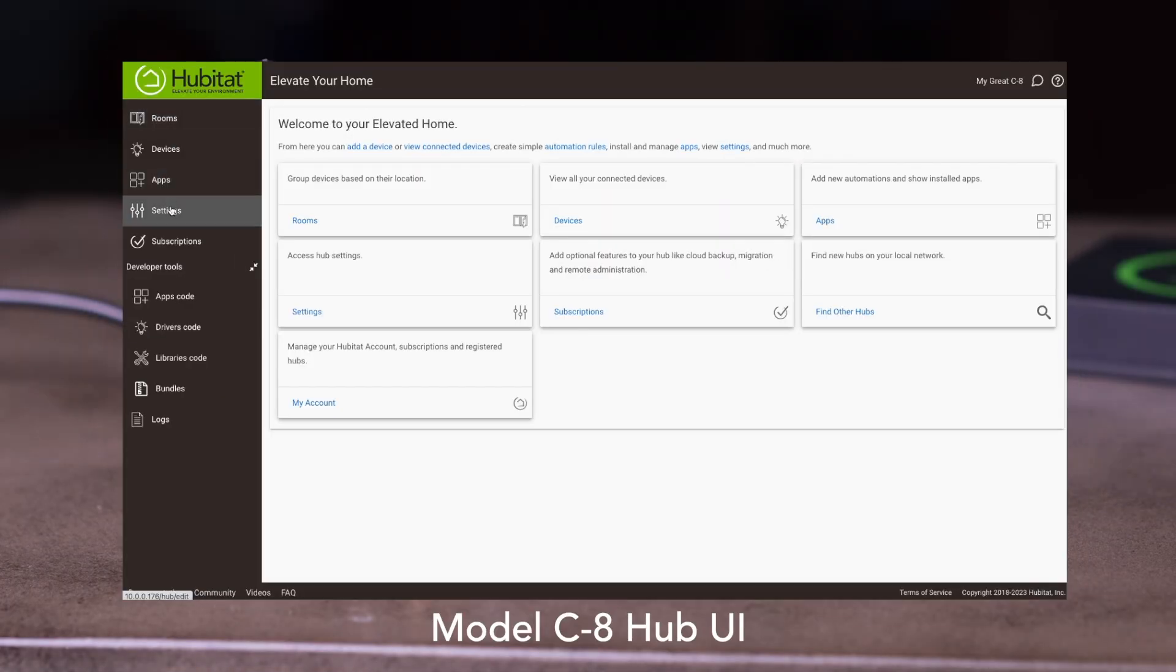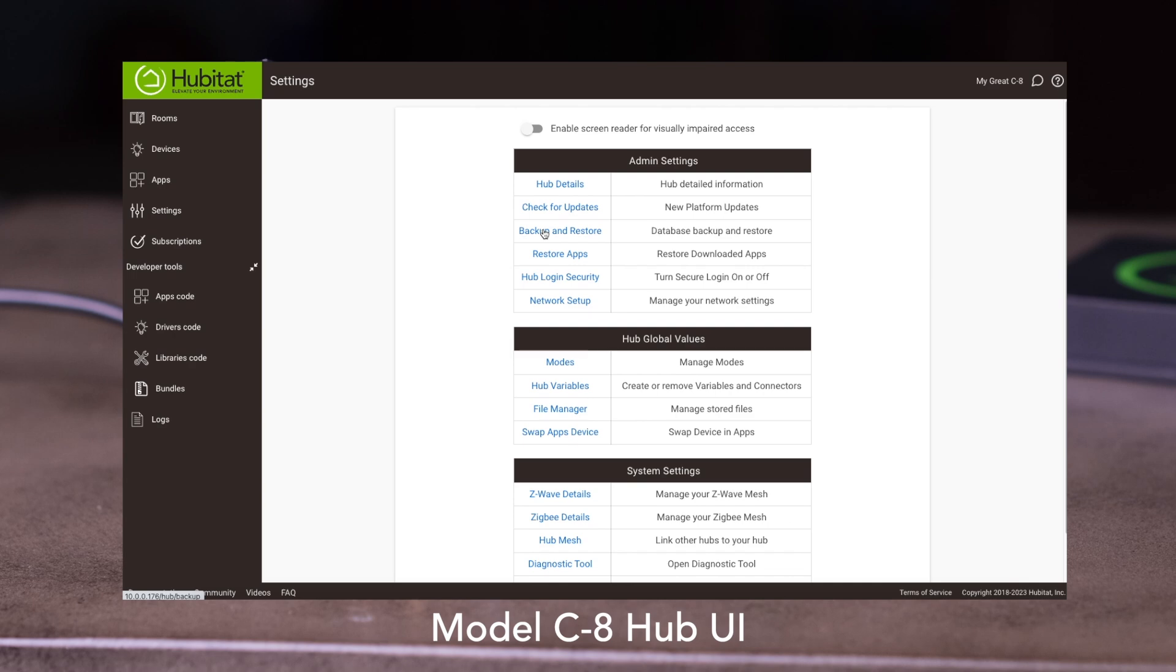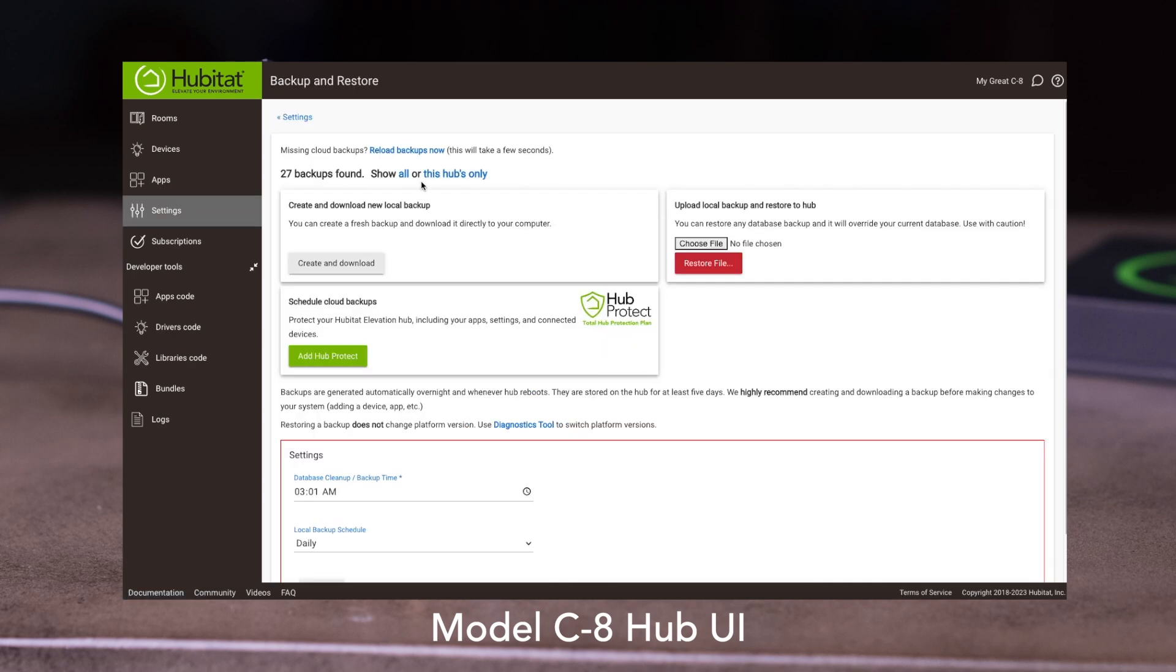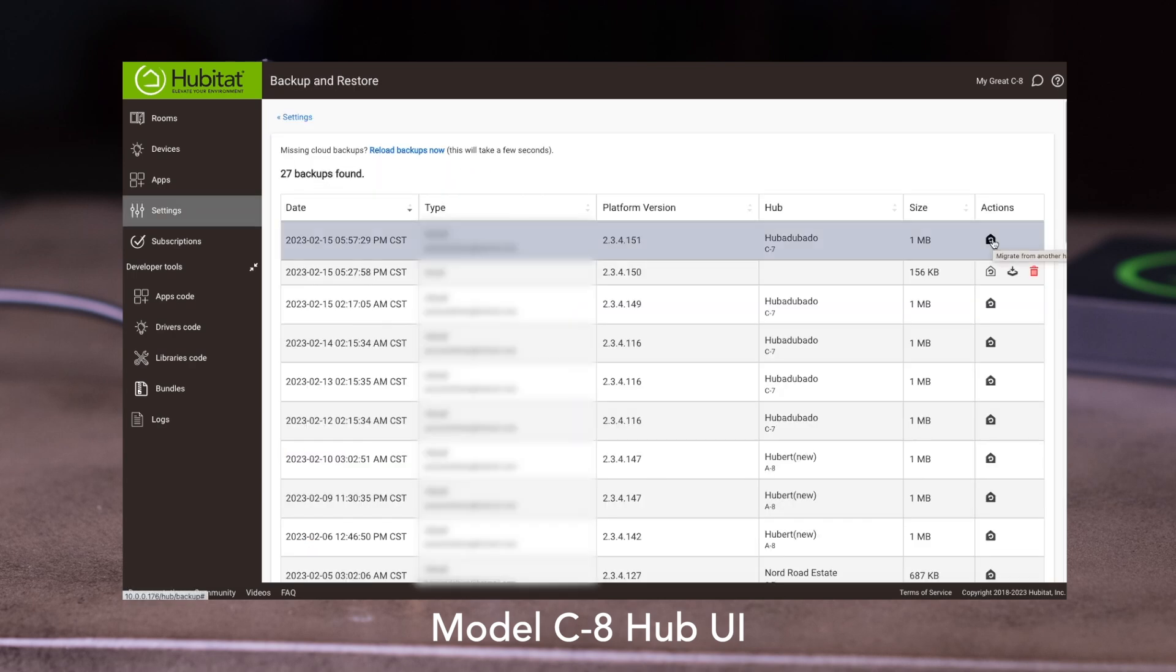Or, if your Hub is already set up and registered, you can navigate to Settings, then Backup and Restore. Find the Cloud Backup you want to use, and click this icon right here.